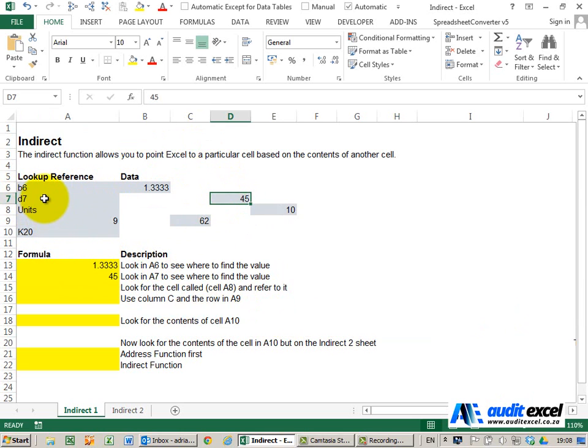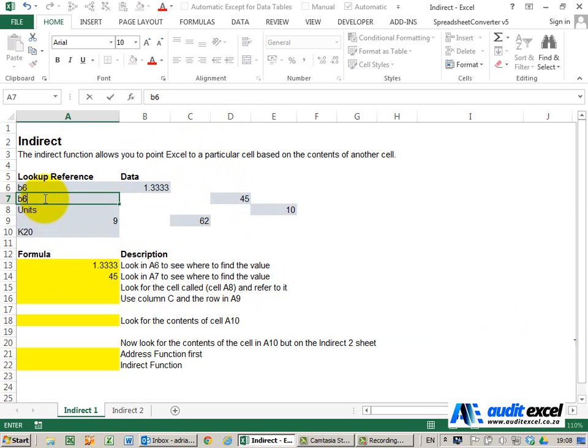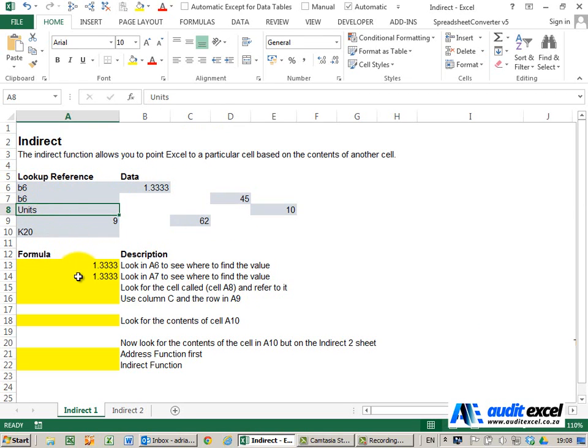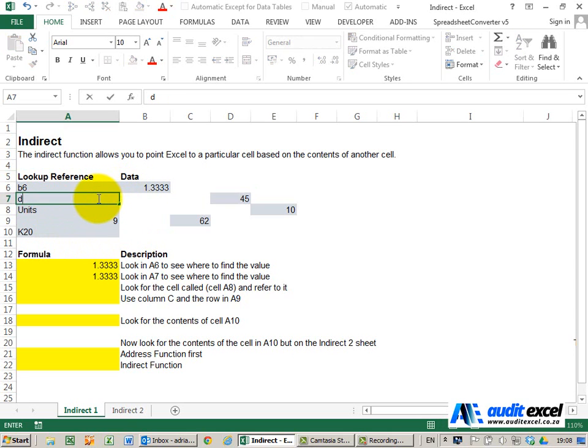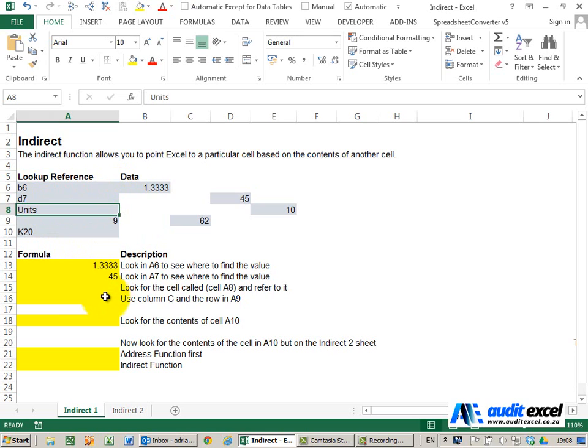If, for example, I change this to B6 like the one above, the answer now looks there. Just change that back.